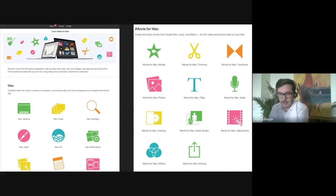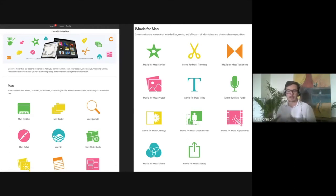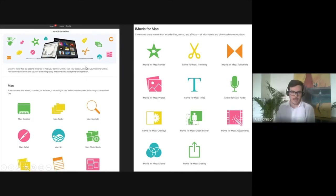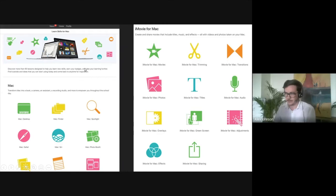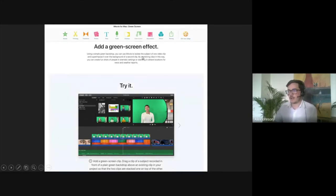If you log into the Apple Teacher website it's organized by different products — there are badges for iPad and for Mac that you can work through at your own pace. They also have lesson plans and scaffolds designed to help your students engage with those tools. For example, clicking on the green screen effect tutorial gives you a simple layout to follow. I do encourage you to check that out.